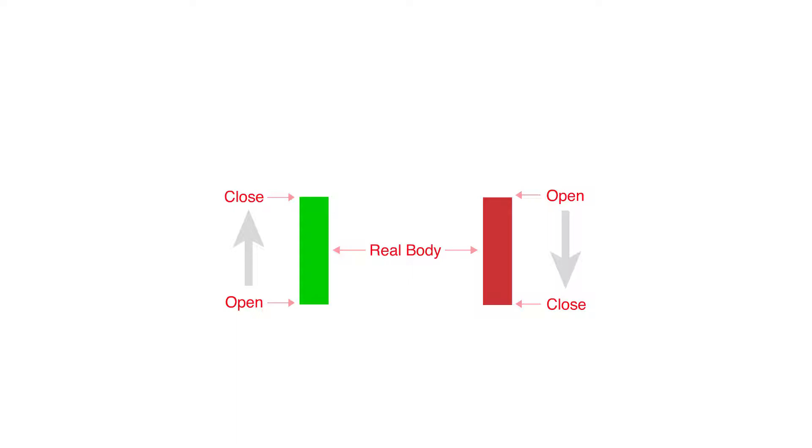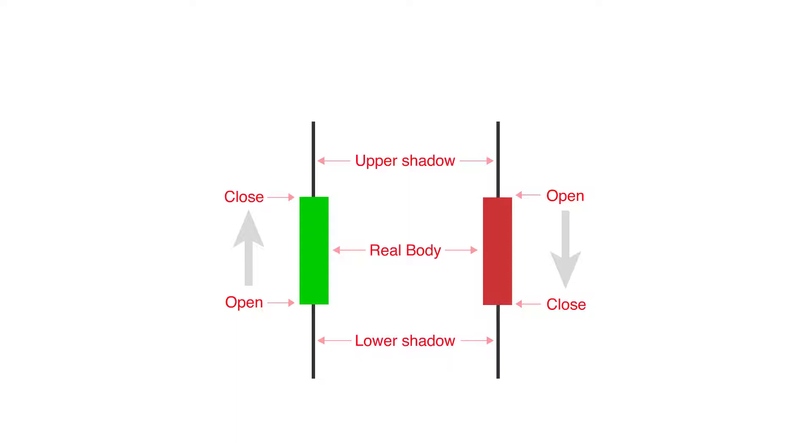While the lines extending from the bottom and the top of the real body is known as the lower and upper shadows or wick, each shadow represents the highest or lowest price traded during the time period represented.